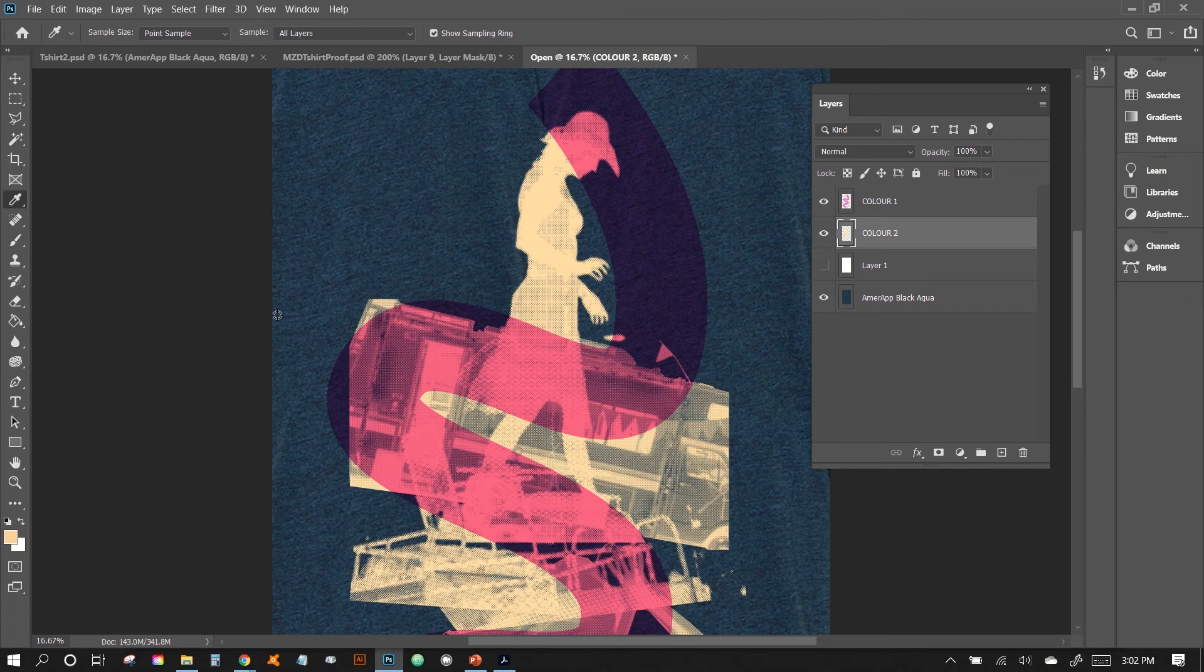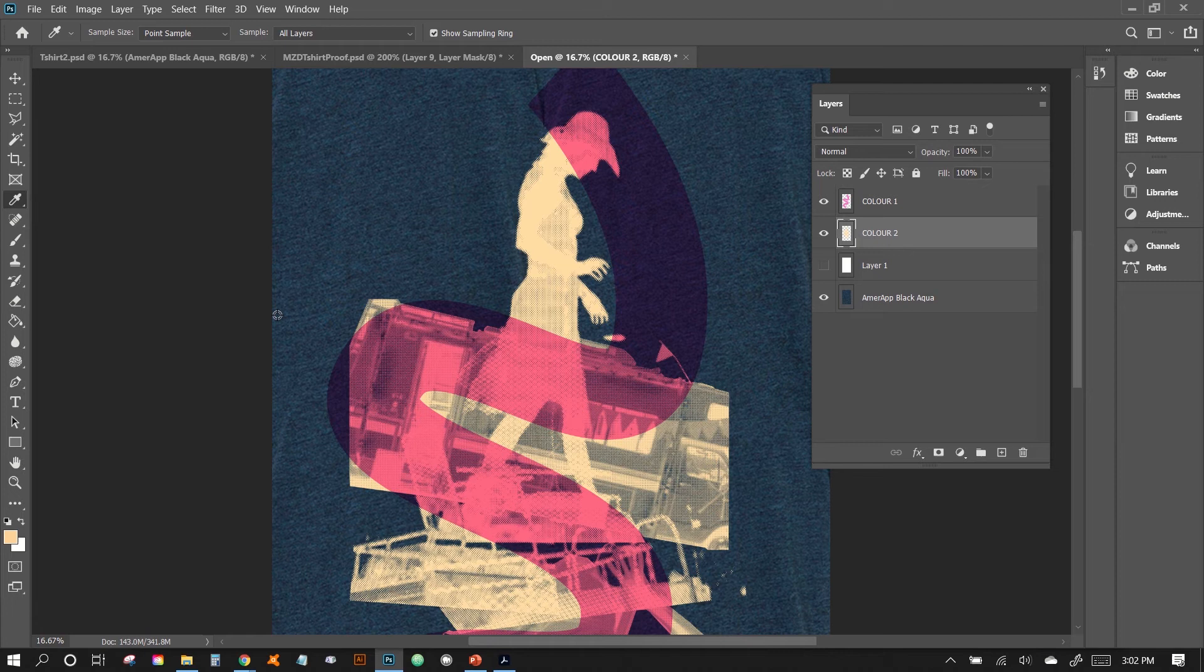Hi there. So today I just want to talk very quickly about how to create a limited color illustration and setting it up for print in Photoshop.